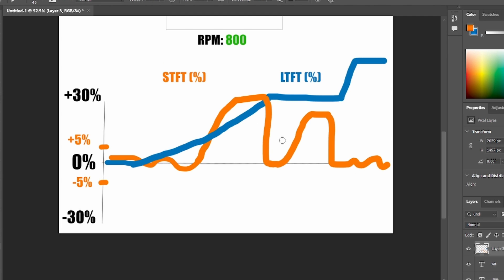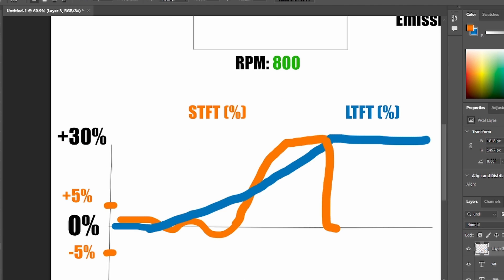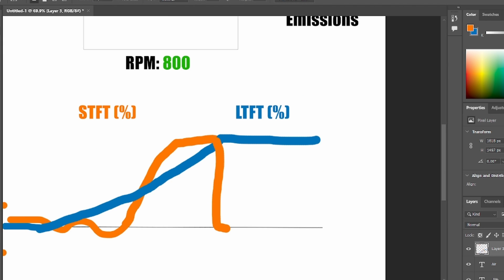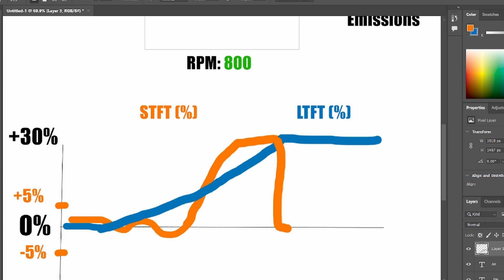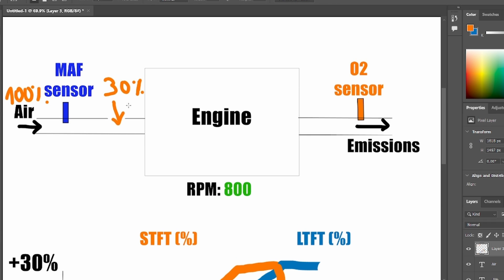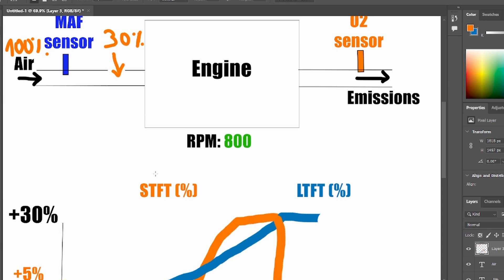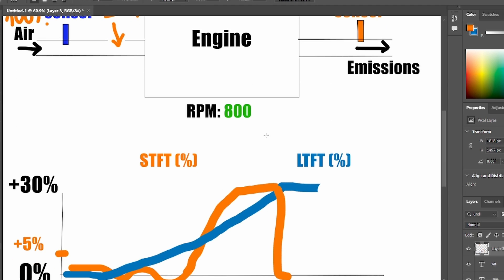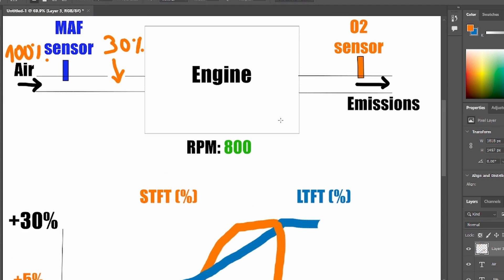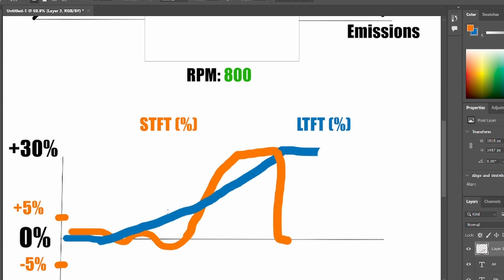But what does it have to do with our engine vacuum leak? Well, let me go back with these fuel trims. So what happened with our example? In our example, we have 130% of air coming in, which is being compensated by extra fuel, because the engine is increasing the fuel trim.